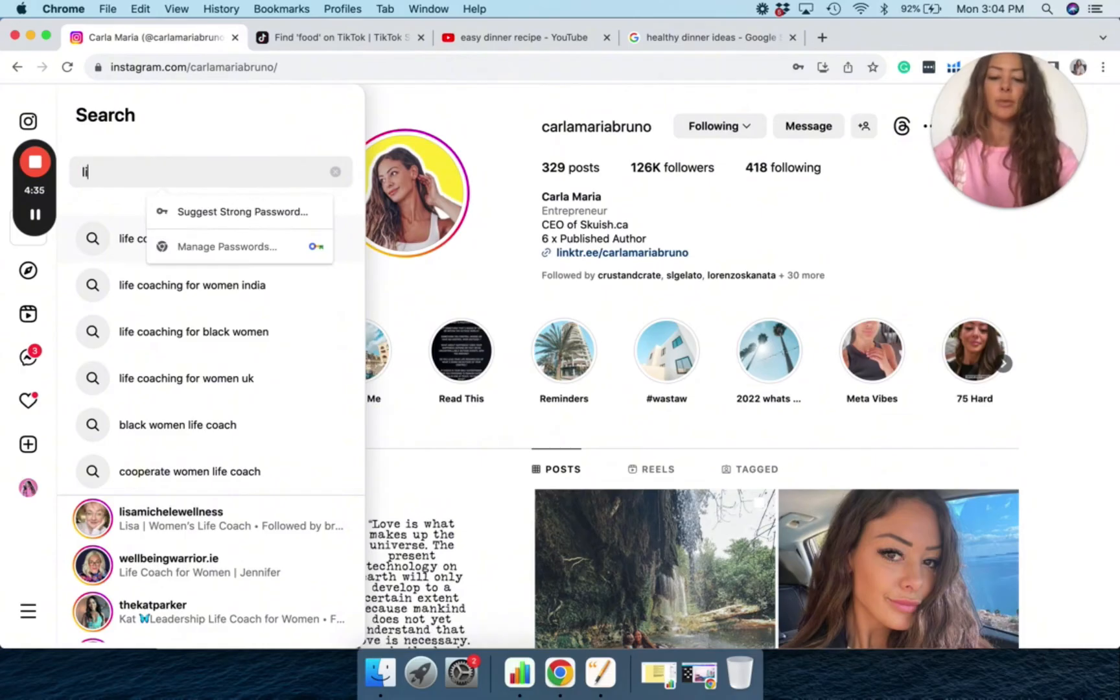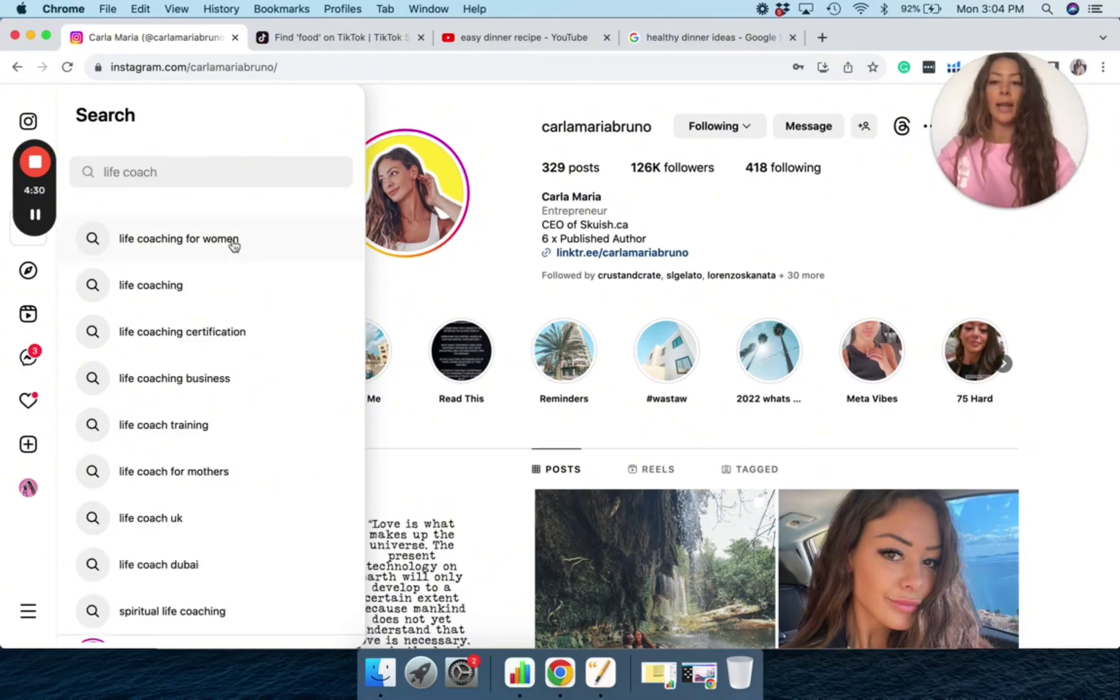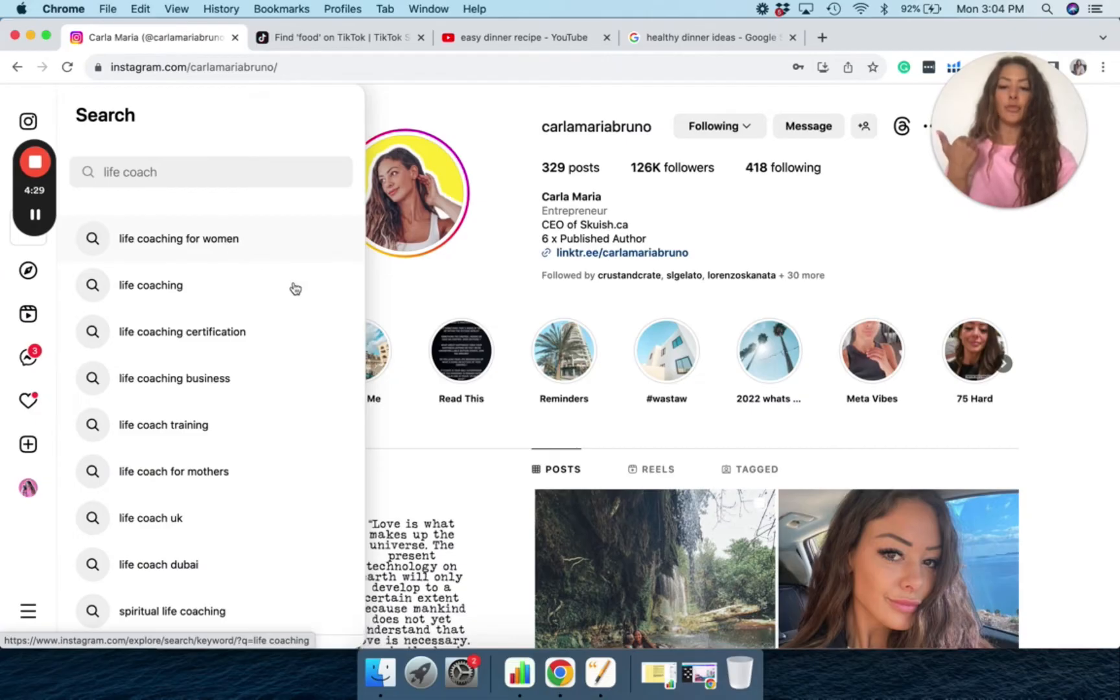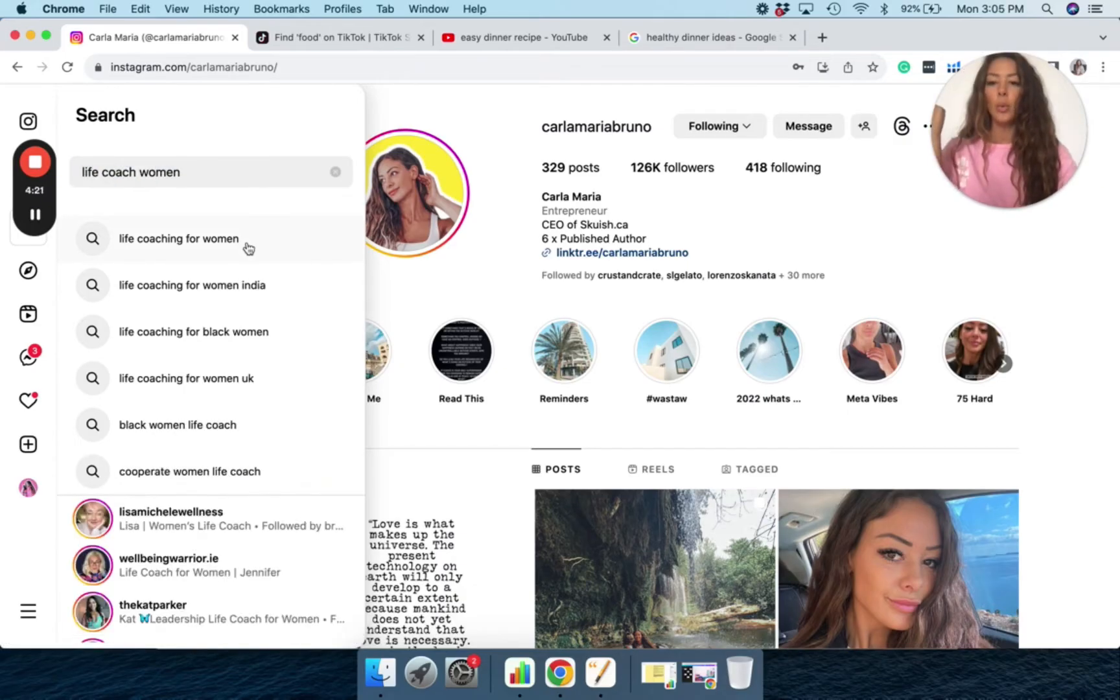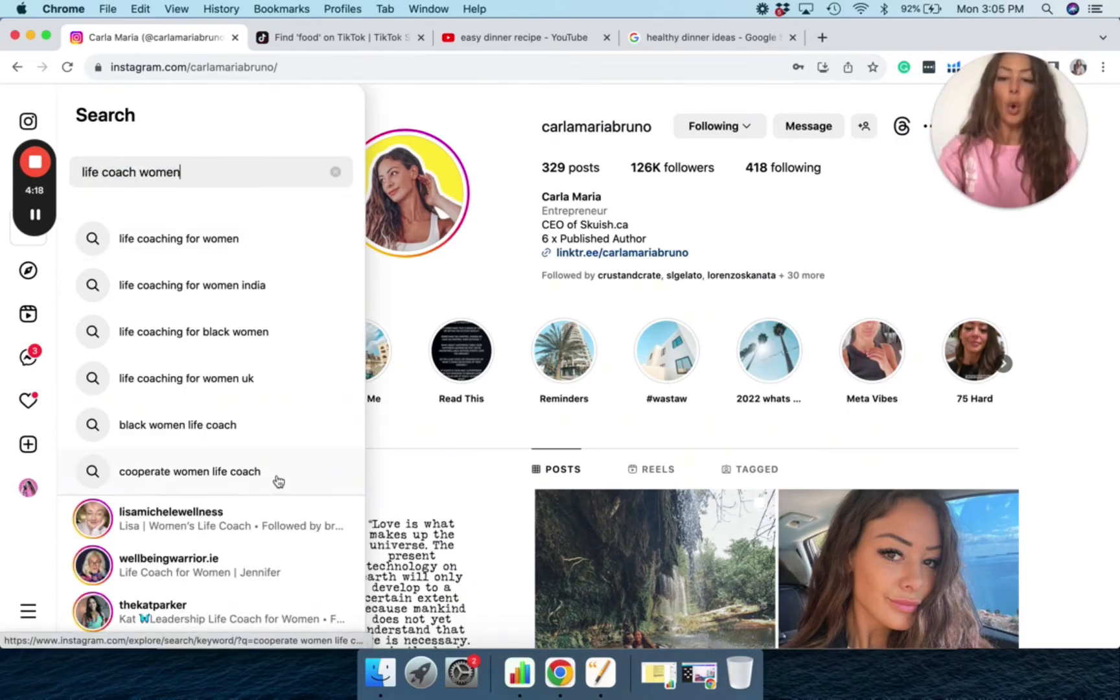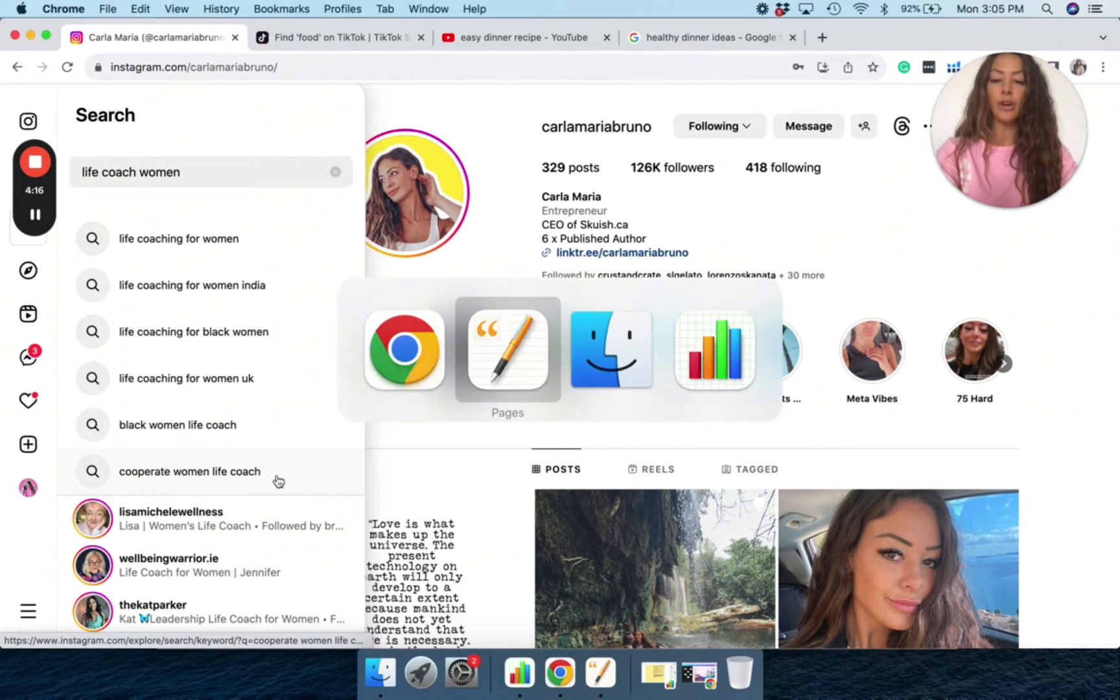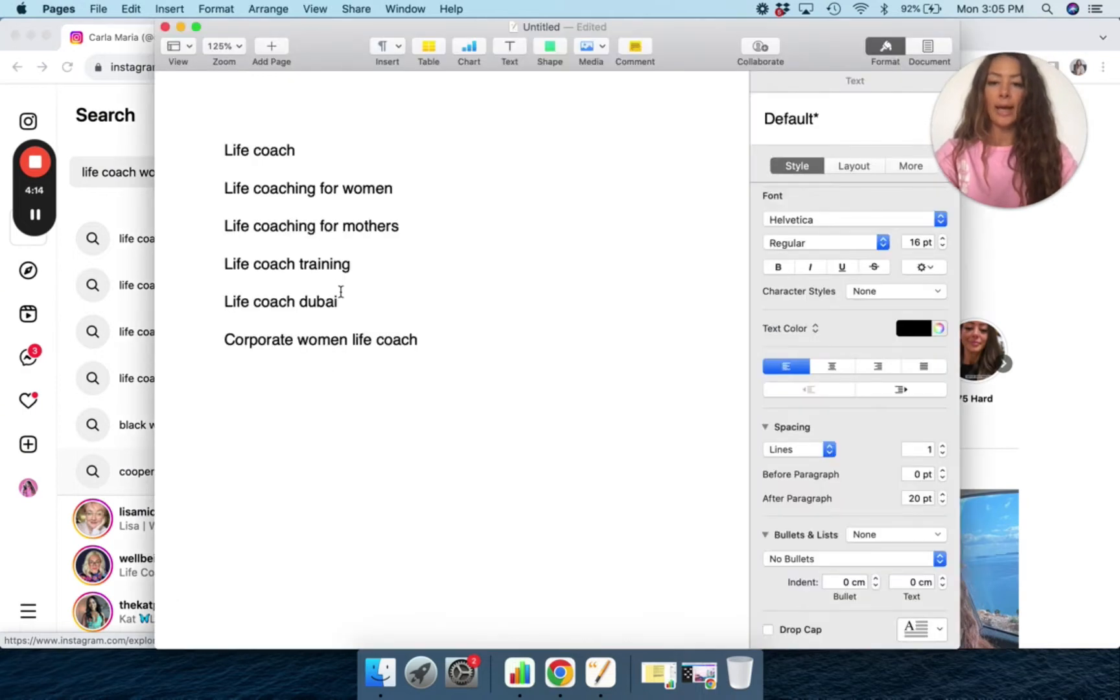So literally the first thing I did was I put life coach and then, okay, life coach for women. So I added that in life coach for mothers. And then when I put the word woman, we have life coaching for women, corporate women life coach. So I added that in.